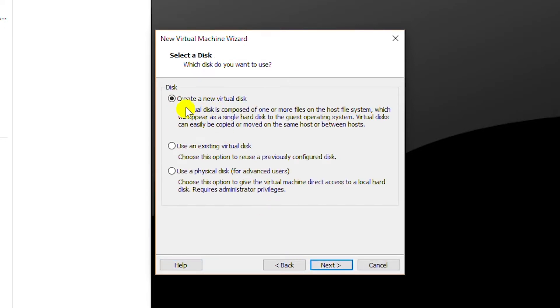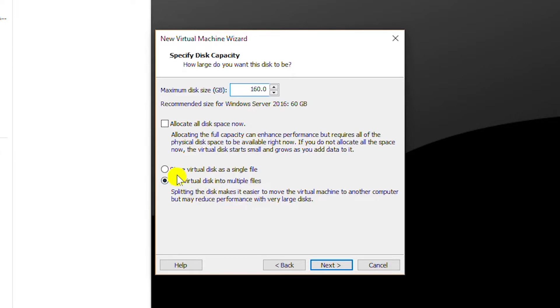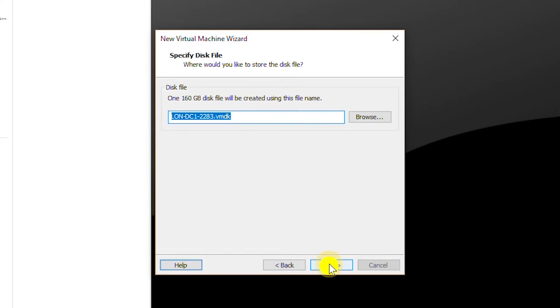I will keep the virtual disk type also default and go next. I will create a new virtual hard disk and go next. I will use the disk size as 160 gigabytes and I will select store virtual disk as a single file and go next.